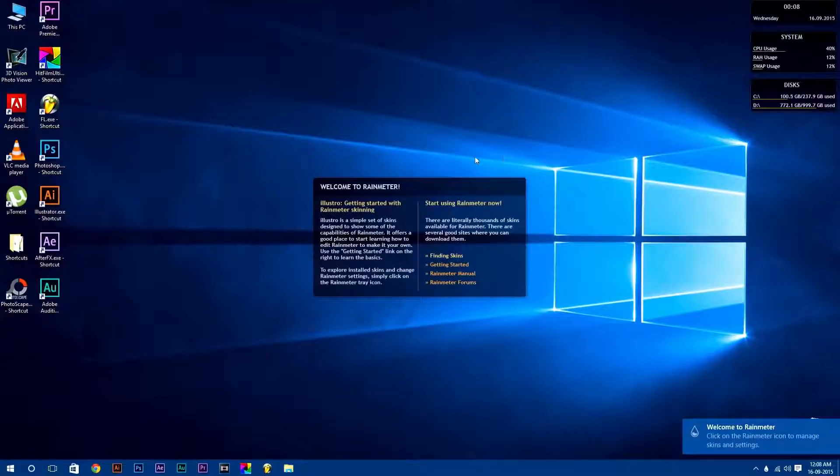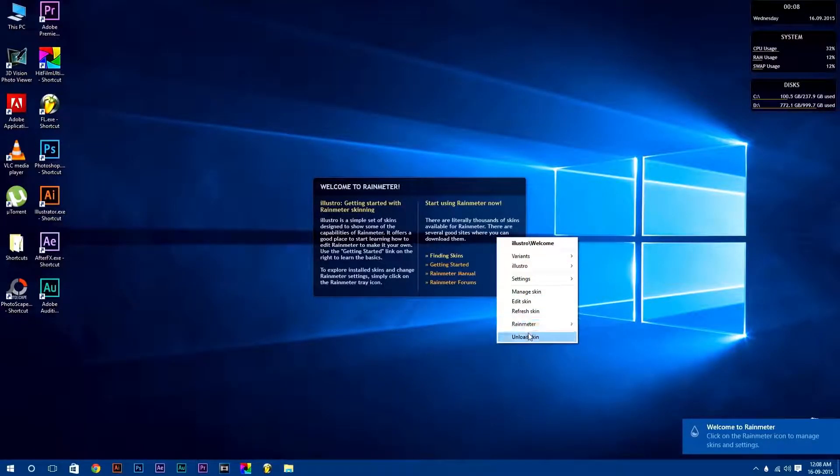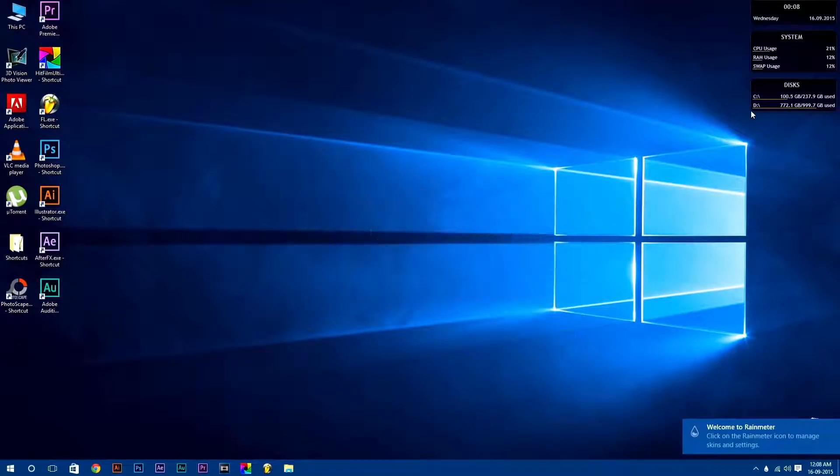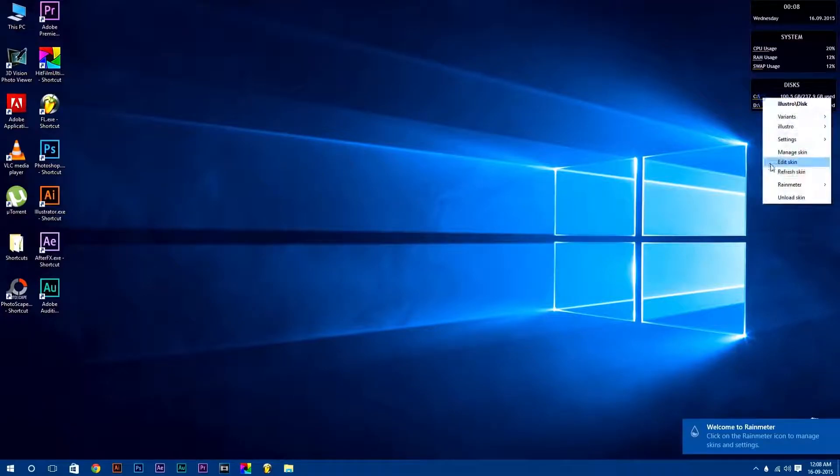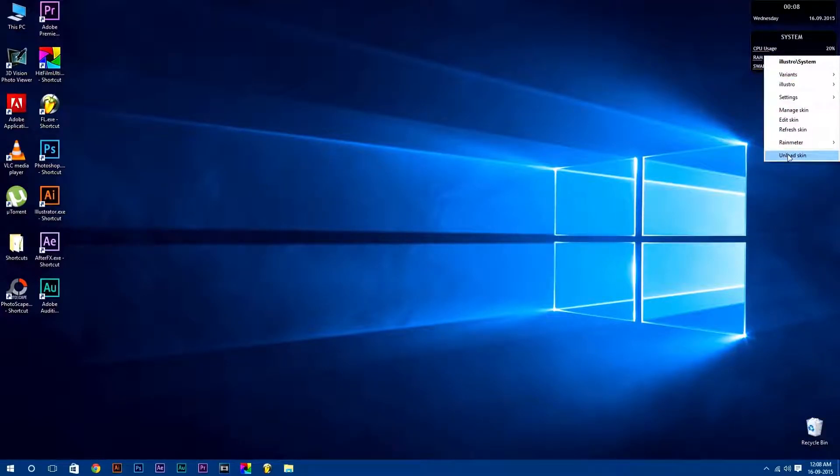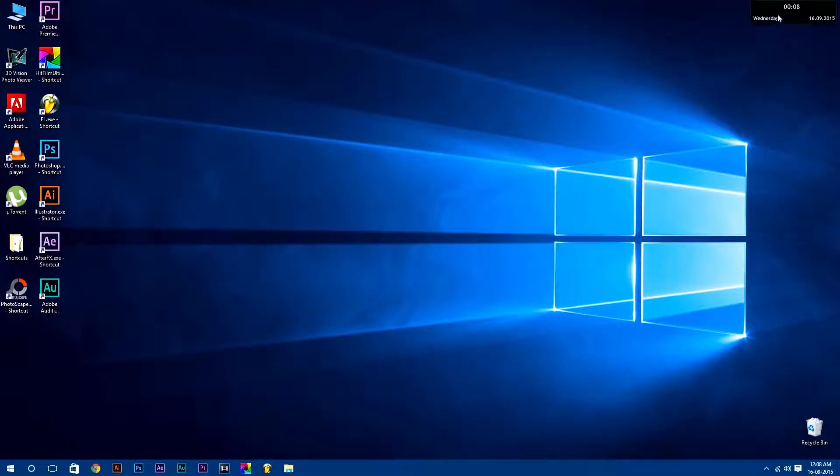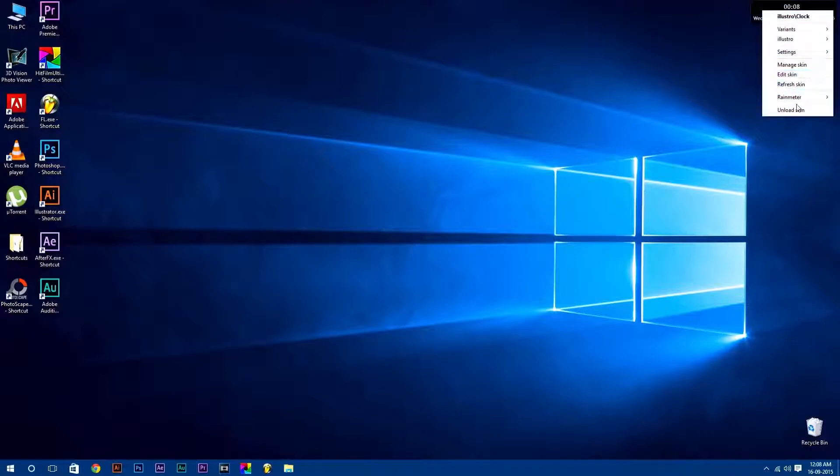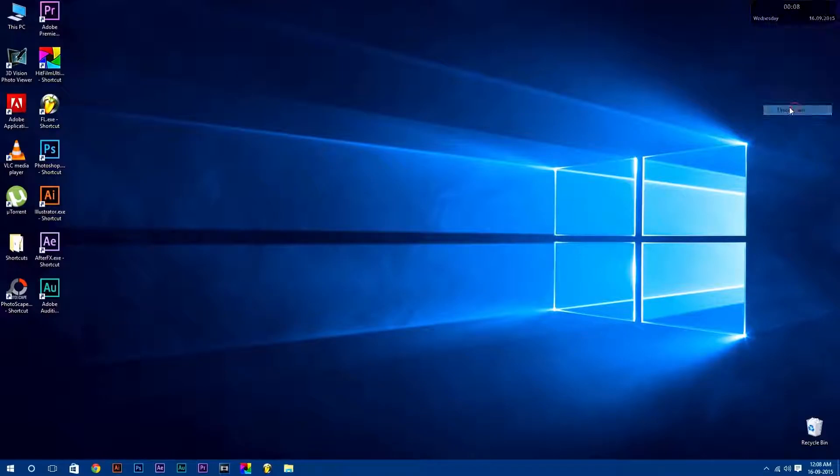After that, unload this preloaded skin which comes default with Rainmeter software by simply right clicking on it and selecting unload skin, because we are going to use customized Rainmeter skins.